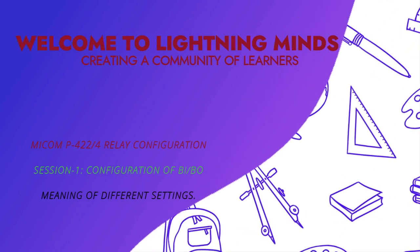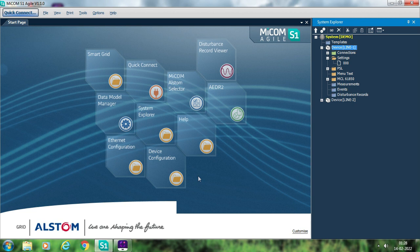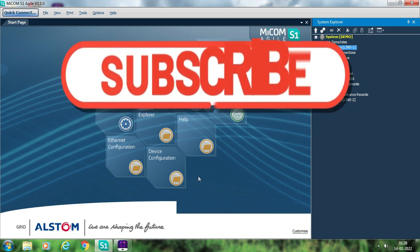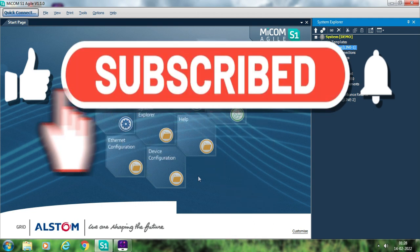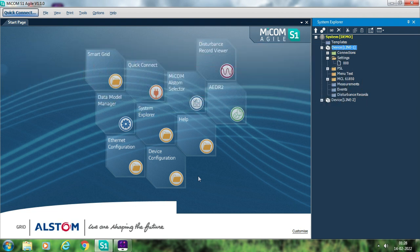Hello friends, welcome to this channel. From today onwards we are starting with our series on the configuration of Mycom P444 or P442 relay using S1 Agile software. I am using Mycom S1 Agile version 1.1. You can use any version — 1.3, 1.4, or 1.5 — but the basic concepts and configuration methods will remain the same throughout the different versions of the software.